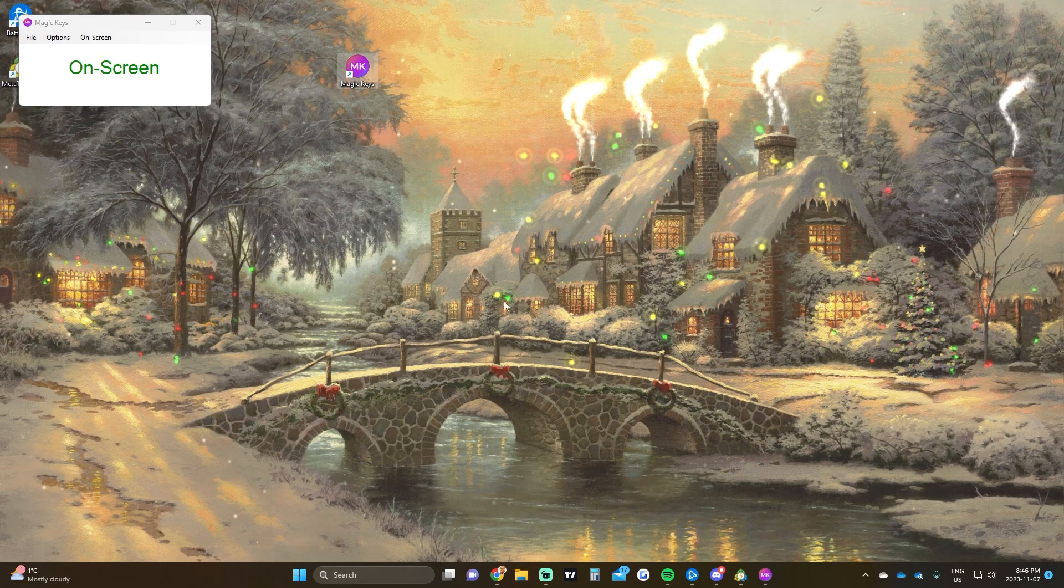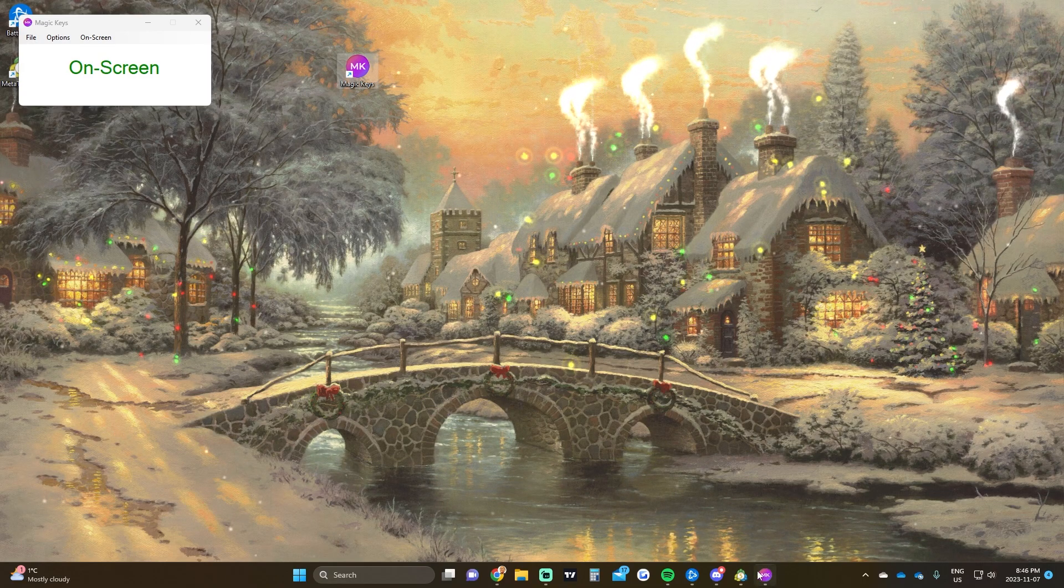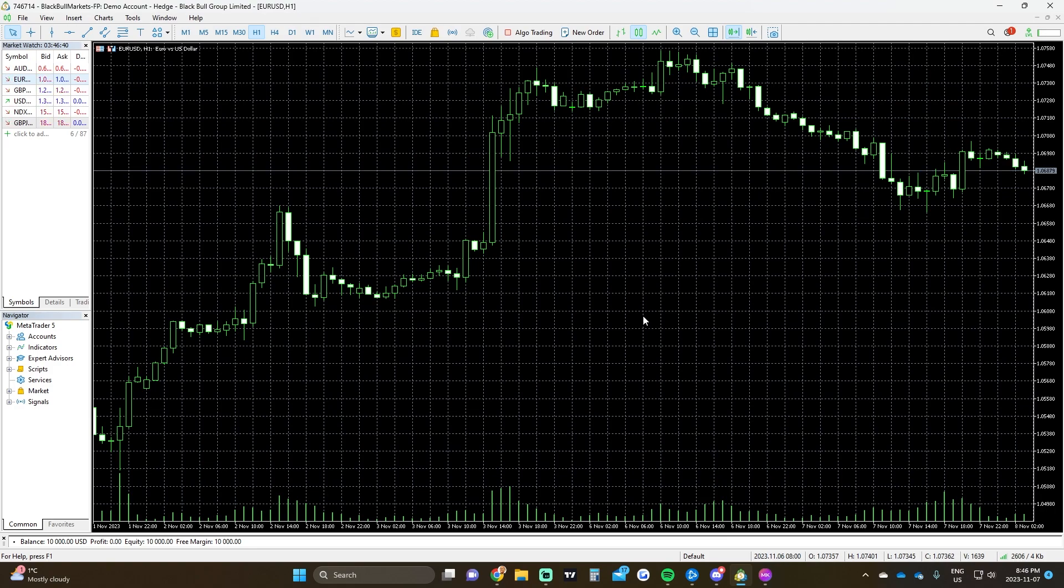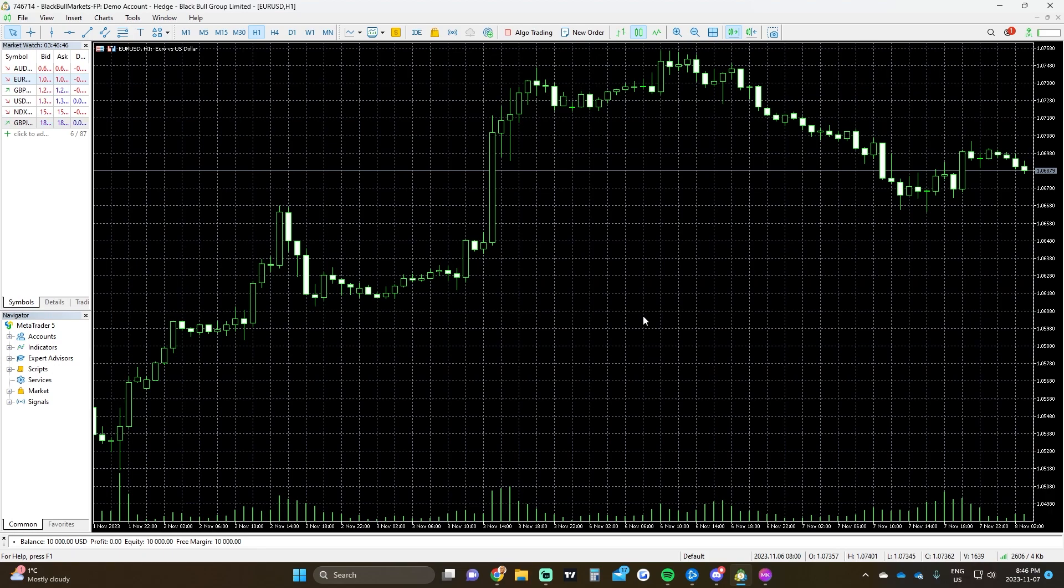Once you have done that, open up any MetaTrader that you have, whether it be 8cap, HancoTrade, or any other brokerage. They all use MetaTrader as their platform.